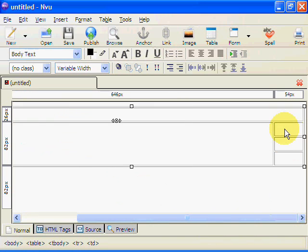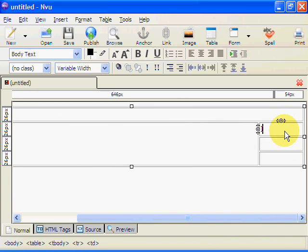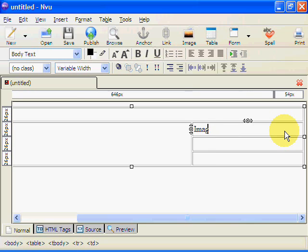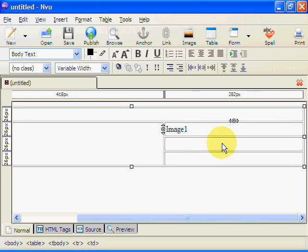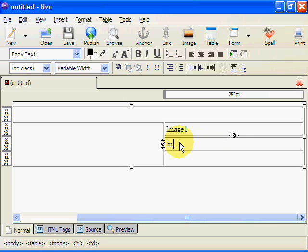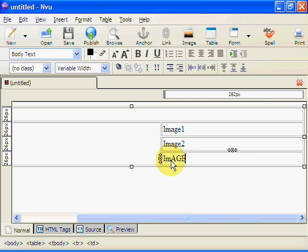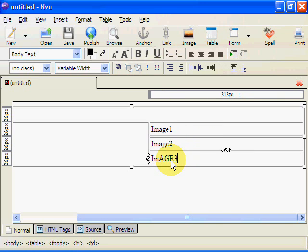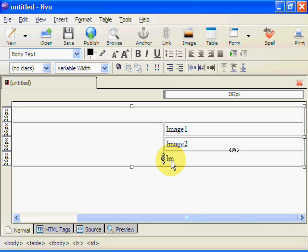This is going to be the description and over here we're going to have image 1, image 2, and image 3. Let's get these things sorted out.